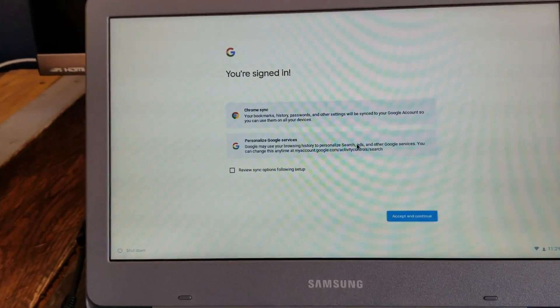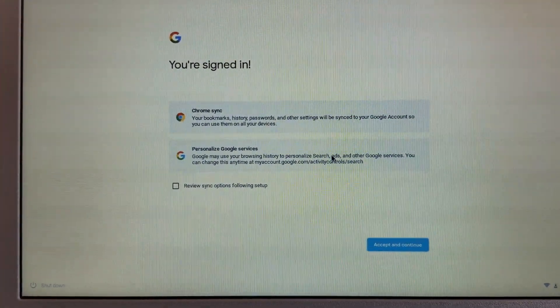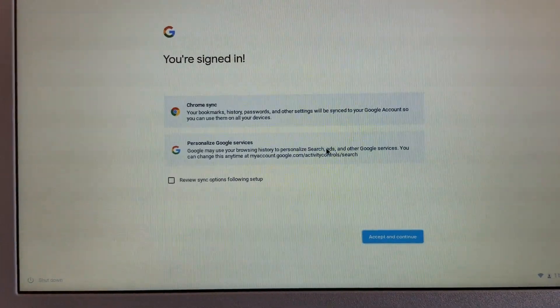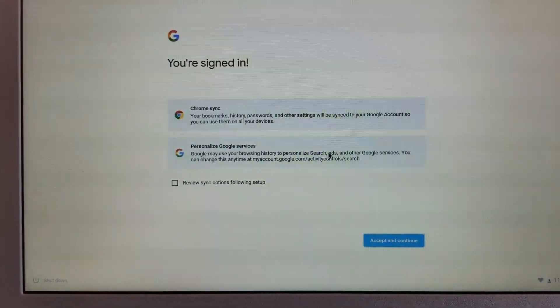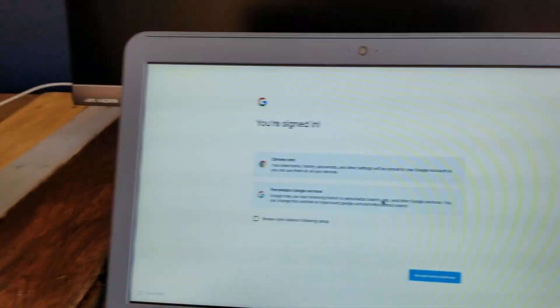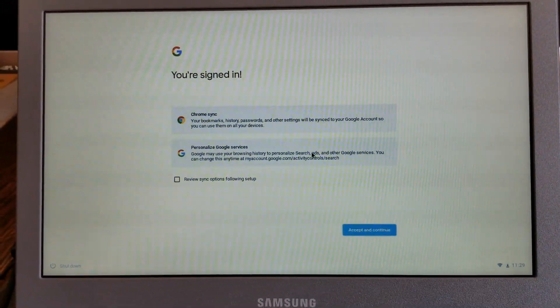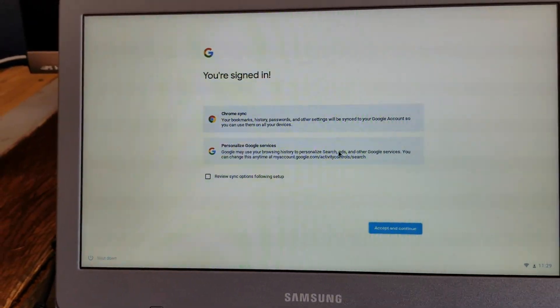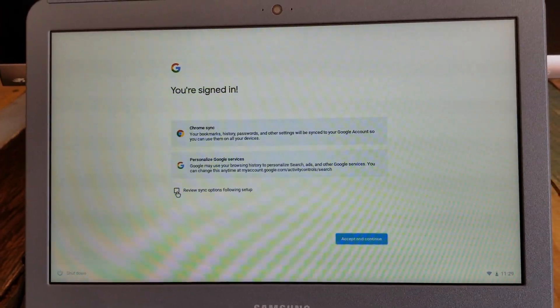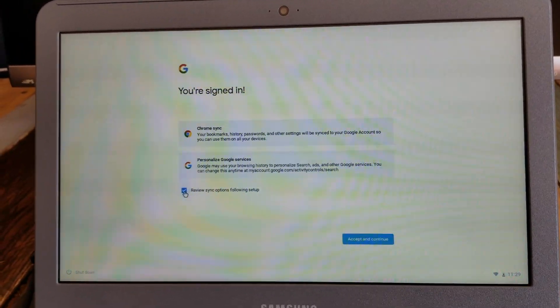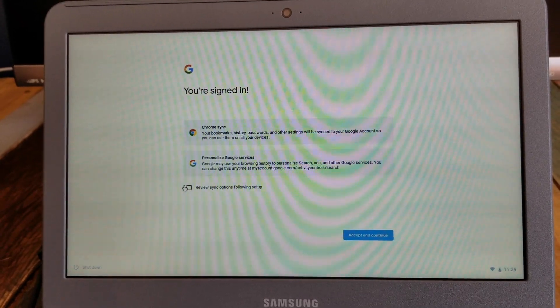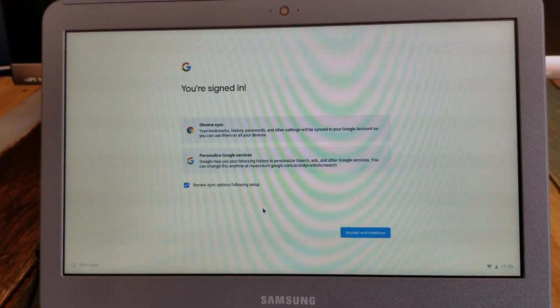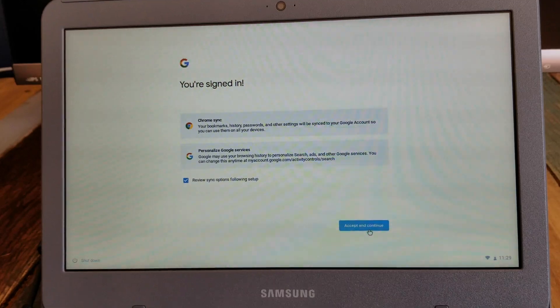So I'm going to go ahead and be able to sync now with my Chrome browser, which is great. All the passwords, bookmarks, everything that I have in my browser from my Mac that we grabbed is going to be now over on this machine. And then we can also personalize our Google services. So I'm going to go down here and I'm going to click the review sync options following the setup, just because I want to be able to control the sync ability. Let's go accept and continue.